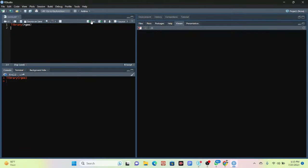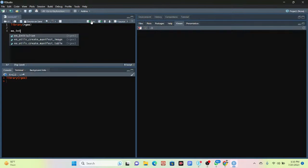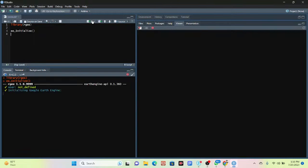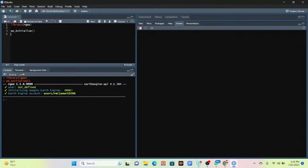After that, I need to use 'ee$initialize()' and click Run. I already initialized with my Google Earth Engine account, so I don't need to initialize again. It's showing 'user not defined, initialize Google Earth Engine' — that's done because I'm already connected with my Earth Engine account. If you don't know how to do that, follow my previous video on my YouTube channel.